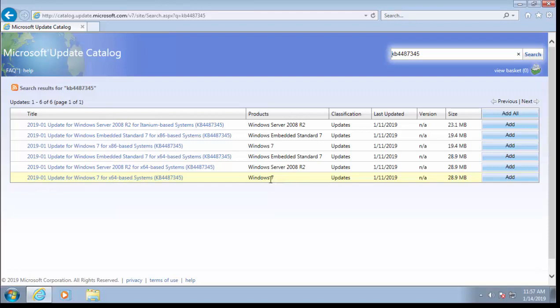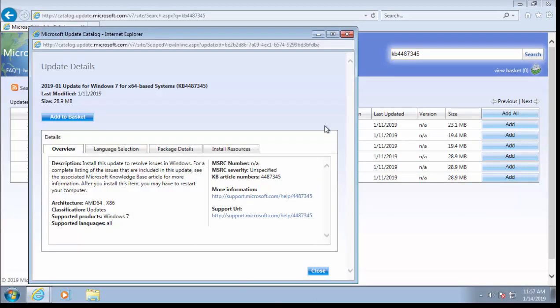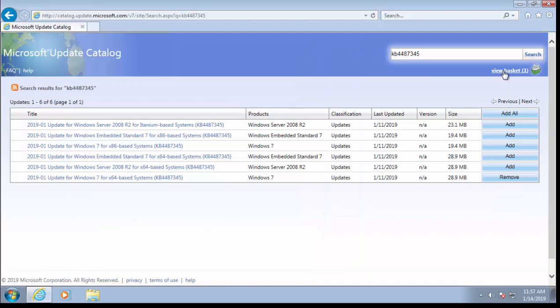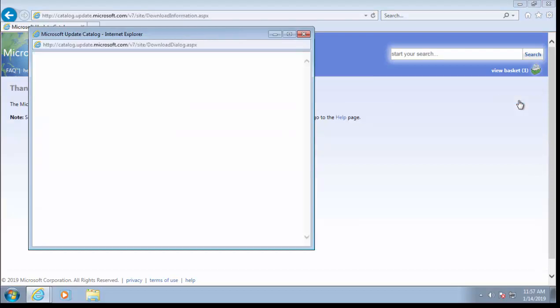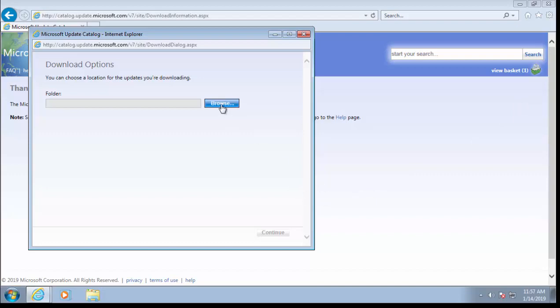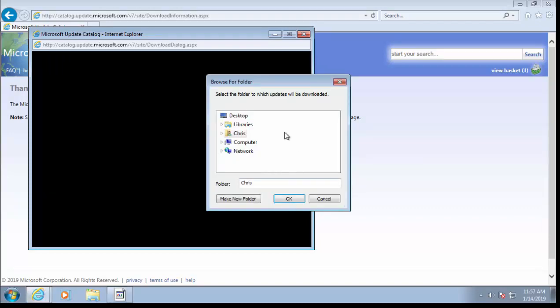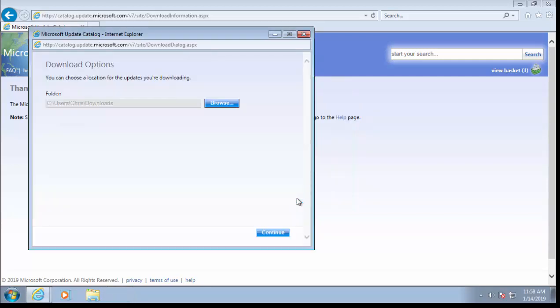If it's a 64-bit system, we need this one here that says 'for x64-based systems', and that should say 'Windows 7' just there beside it. If yours is a 32-bit system, then you need this one here that says 'Update for Windows 7 for x86-based systems'. We just left-click on the one that's appropriate to us, left-click 'Add to basket', left-click Close, left-click 'View basket', and then left-click Download. It'll ask us what folder we want to download this to, so click Browse, click Yes if this comes up, click next to your name, your username there, click Downloads, and then click OK. Then left-click Continue.